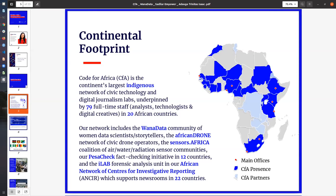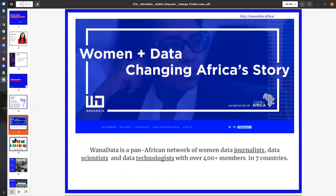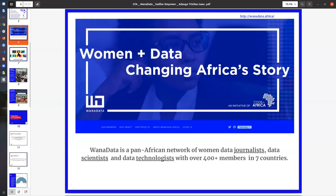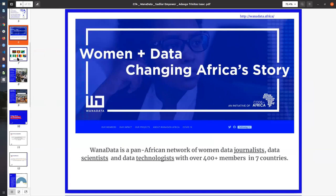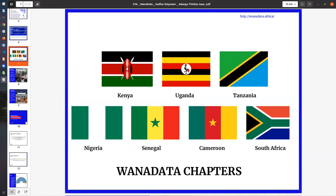WANA data is simply the Pan-African network of women data journalists, data scientists, and data technologists. We are over 500 members across seven countries. We have different chapters in these seven countries and we work with these women to basically liberate data, liberate gender data to tell stories about the different social issues that are happening across the continent. We are in Kenya, Uganda, Tanzania, Nigeria, Senegal, Cameroon, and South Africa.